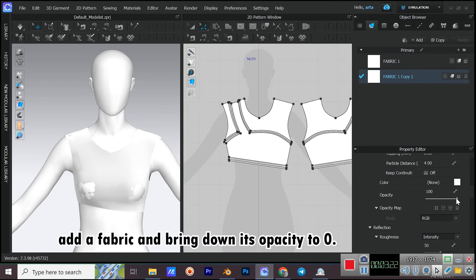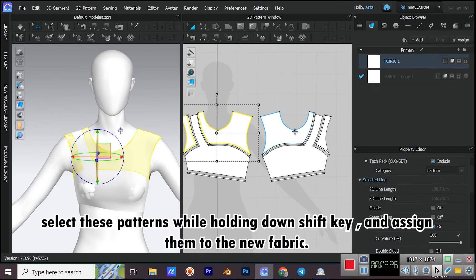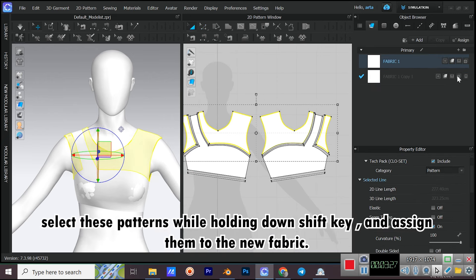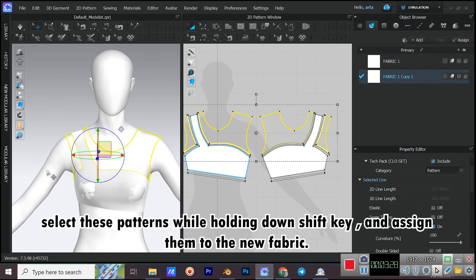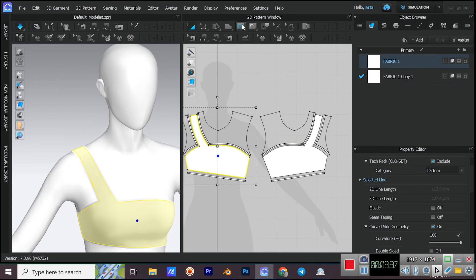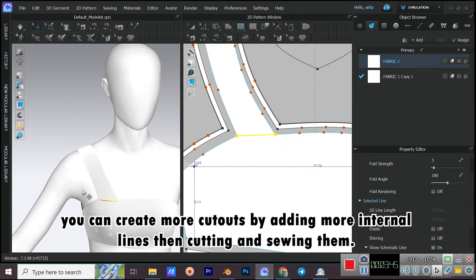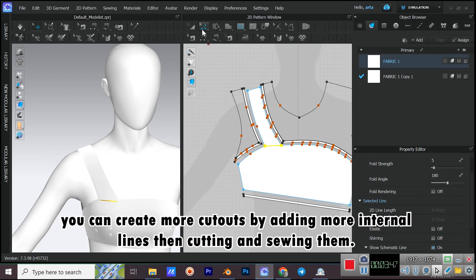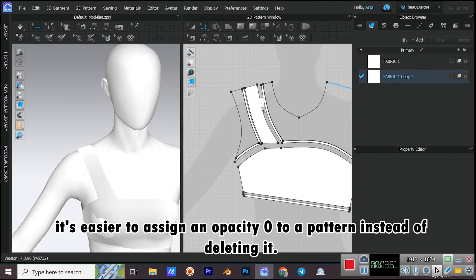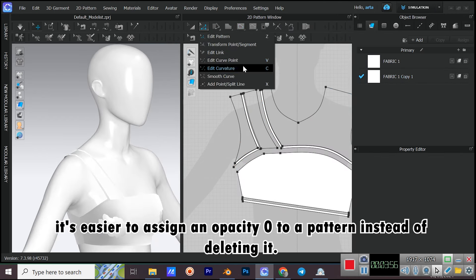Add a fabric and bring down its opacity to zero. Select these patterns while holding down SHIFT and assign them to the new fabric. You can create more cutouts by adding more internal lines, then cutting and sewing them. It's easier to assign an opacity of zero to a pattern instead of deleting it.